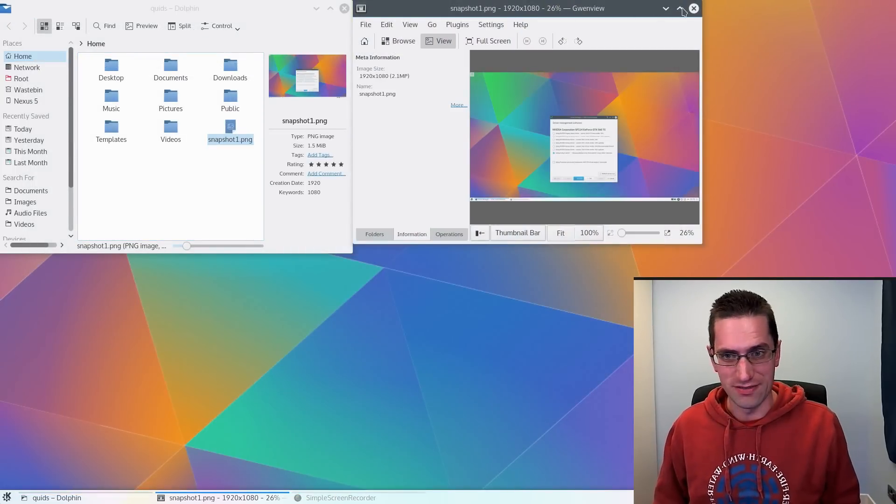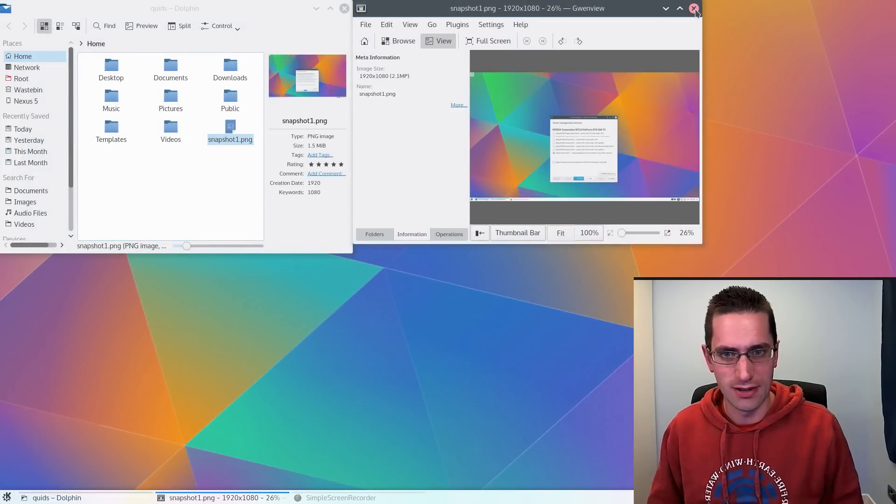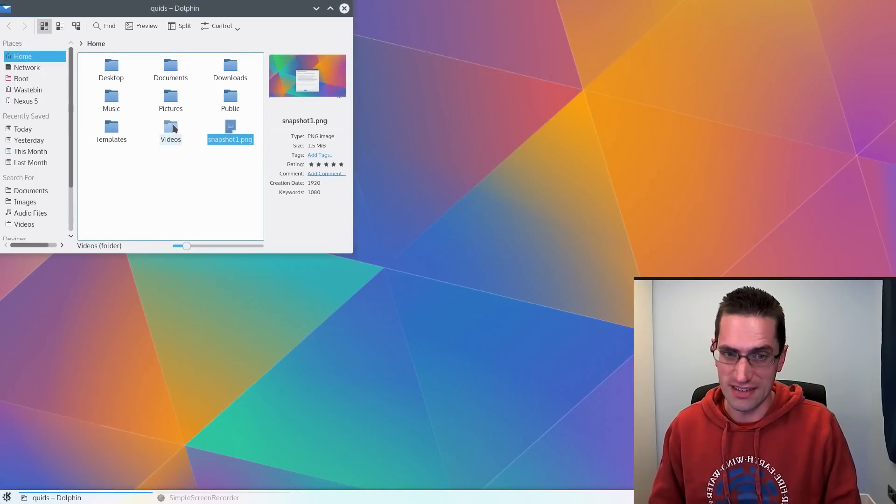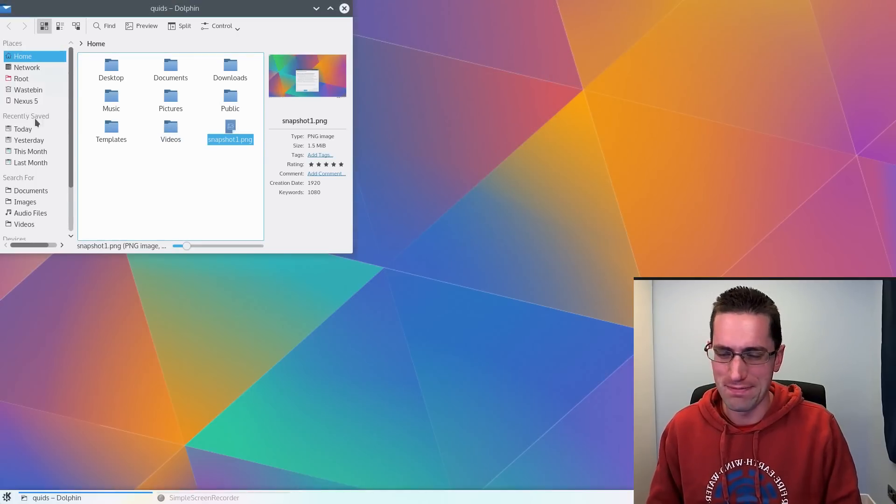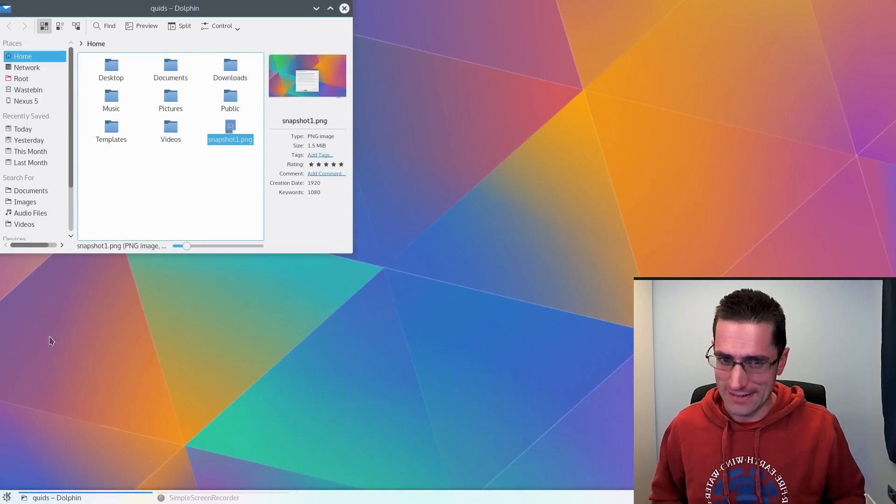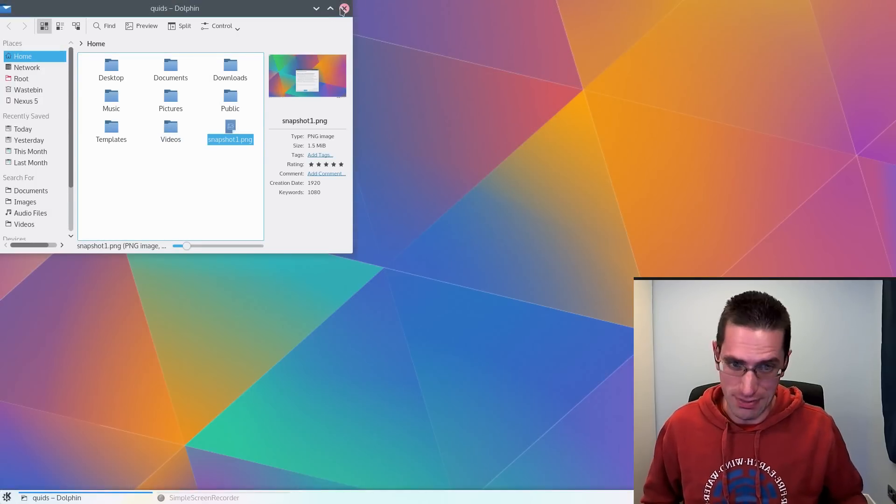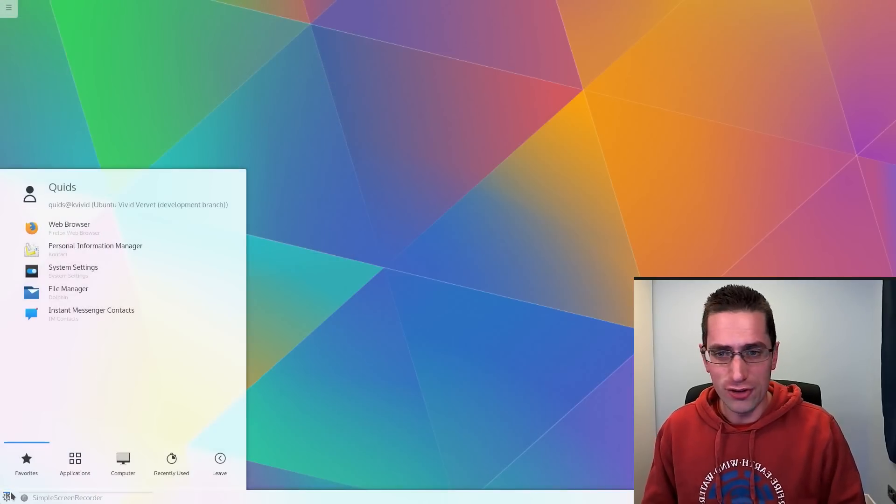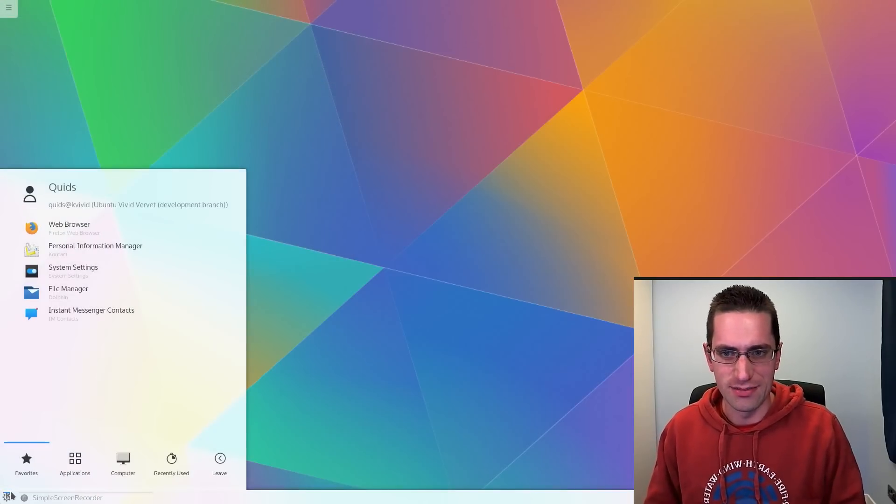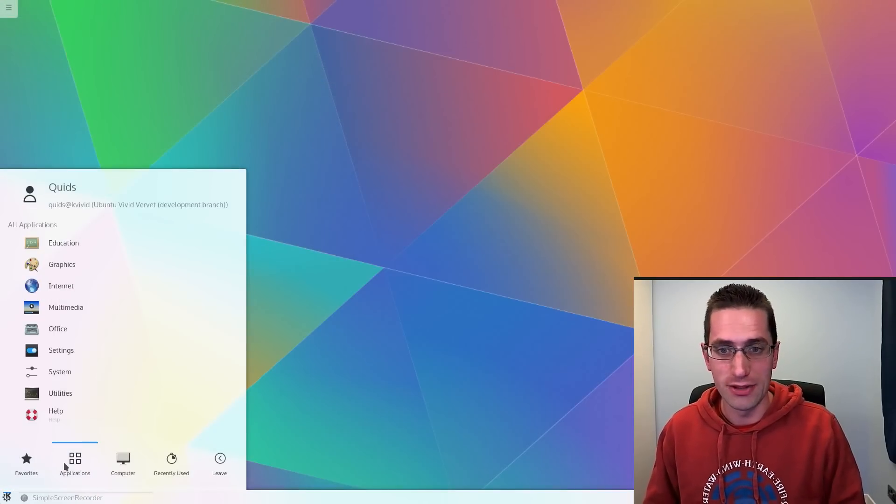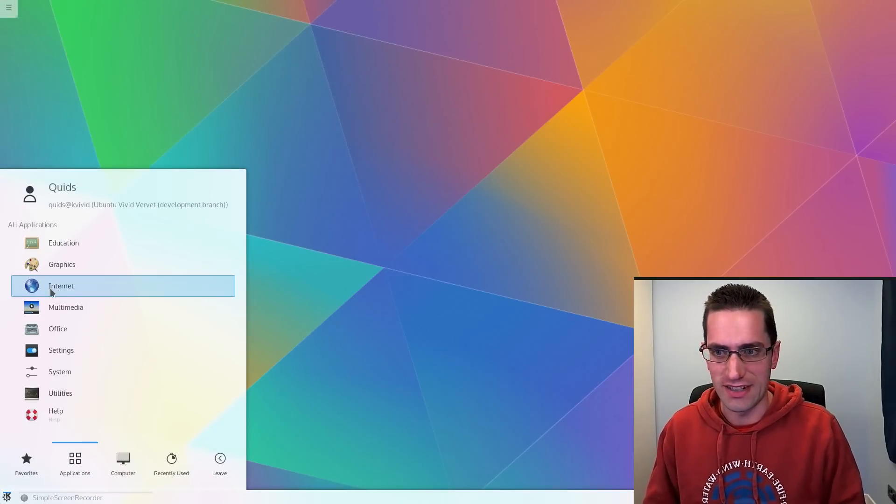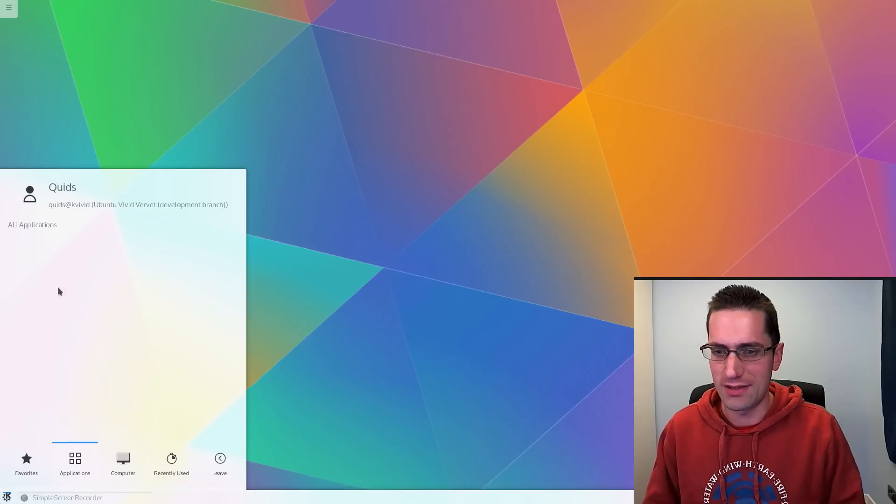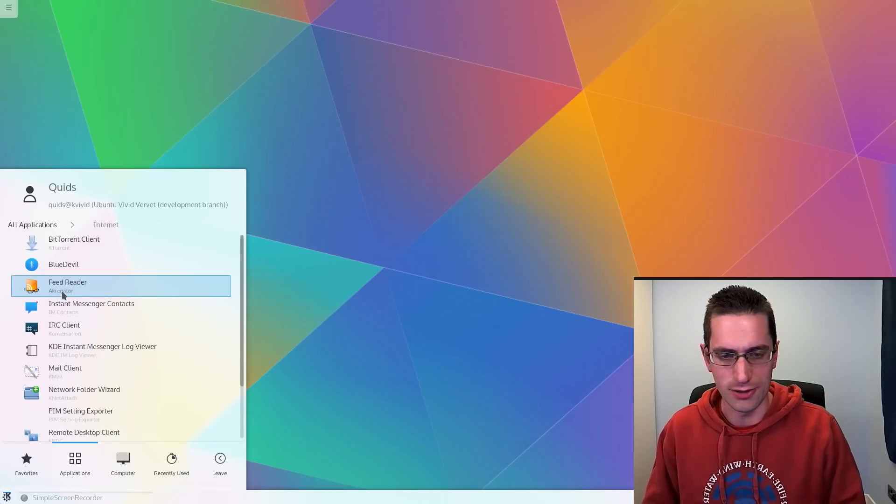Although there are more widgets available compared to when I first looked at Plasma 5 six months ago, it is still a catch up effort. But if you are not really interested in customising your desktop, you will find this latest release of Kubuntu 15.04 absolutely fine to use.